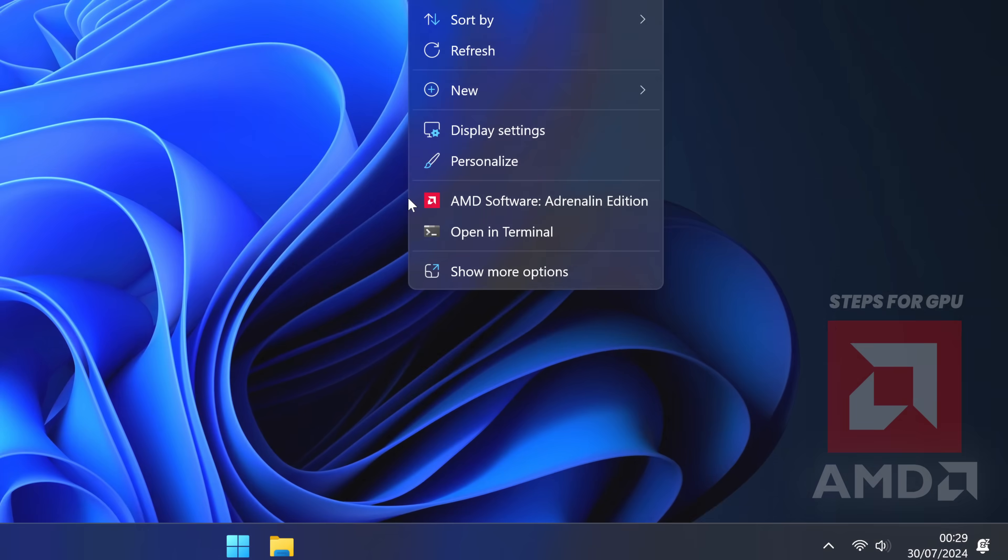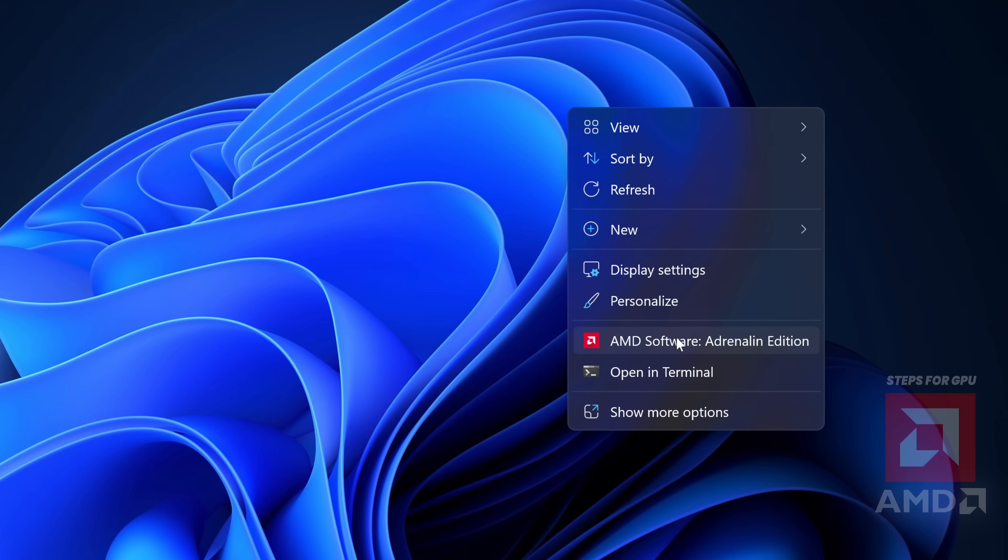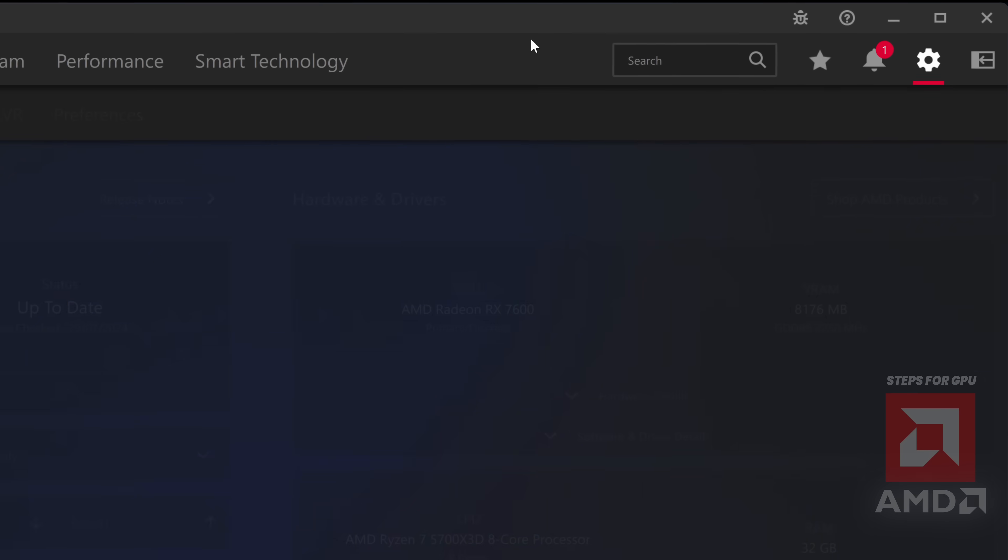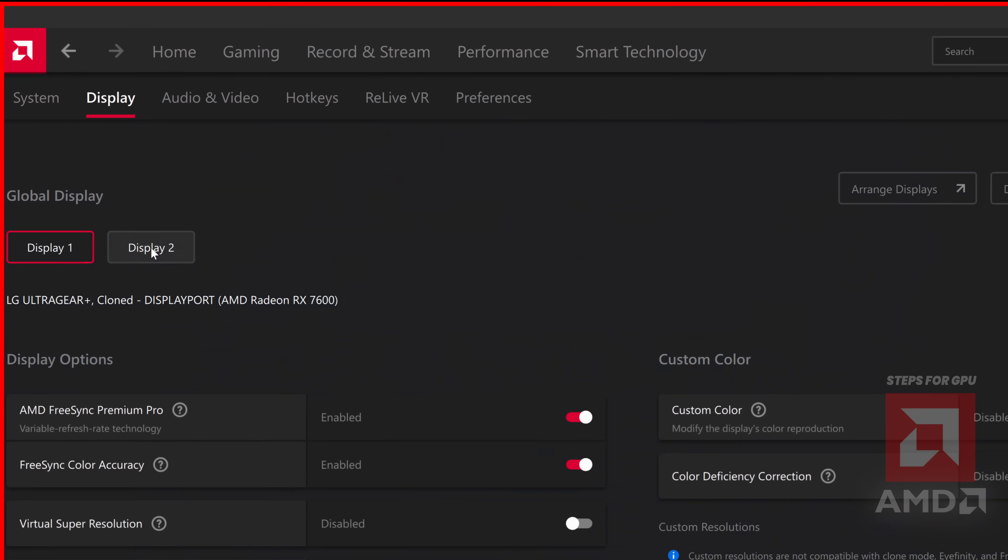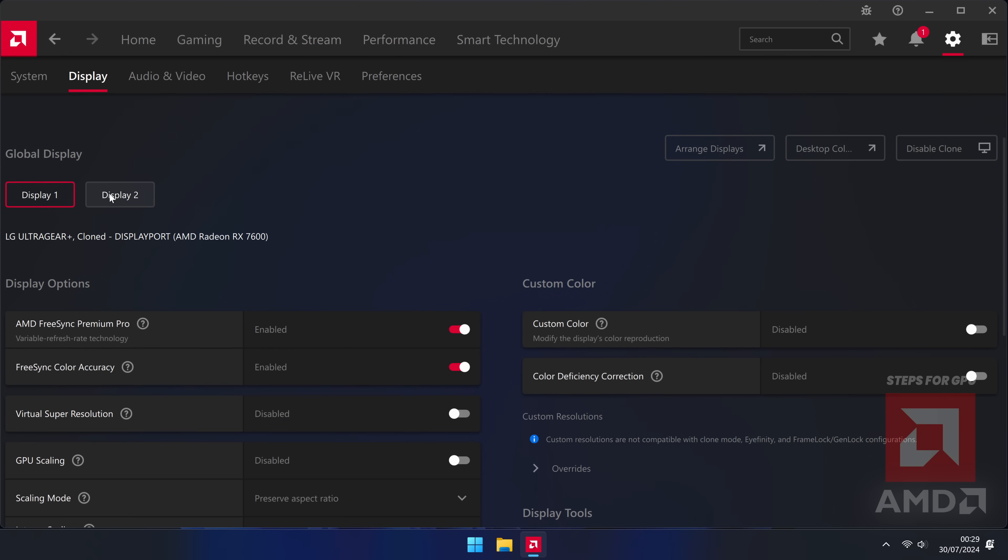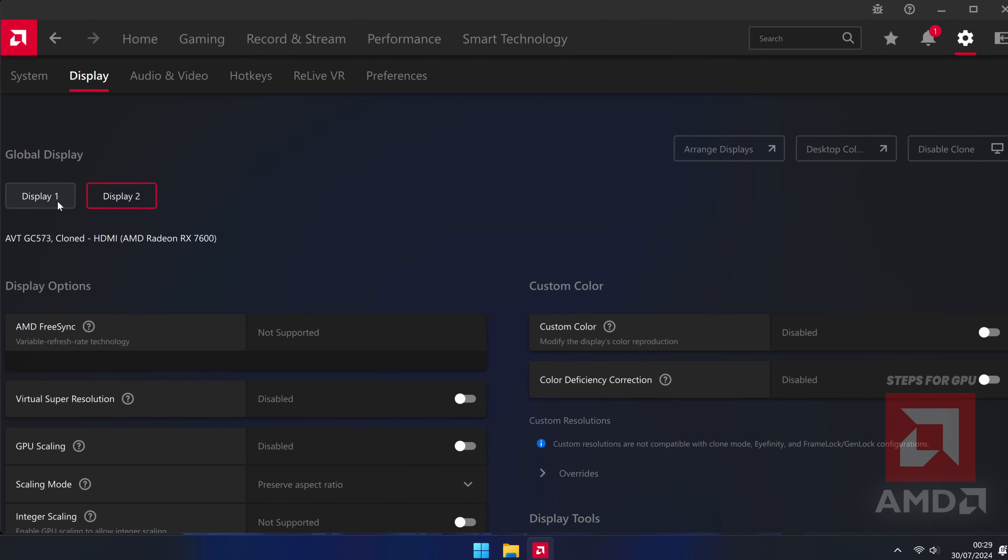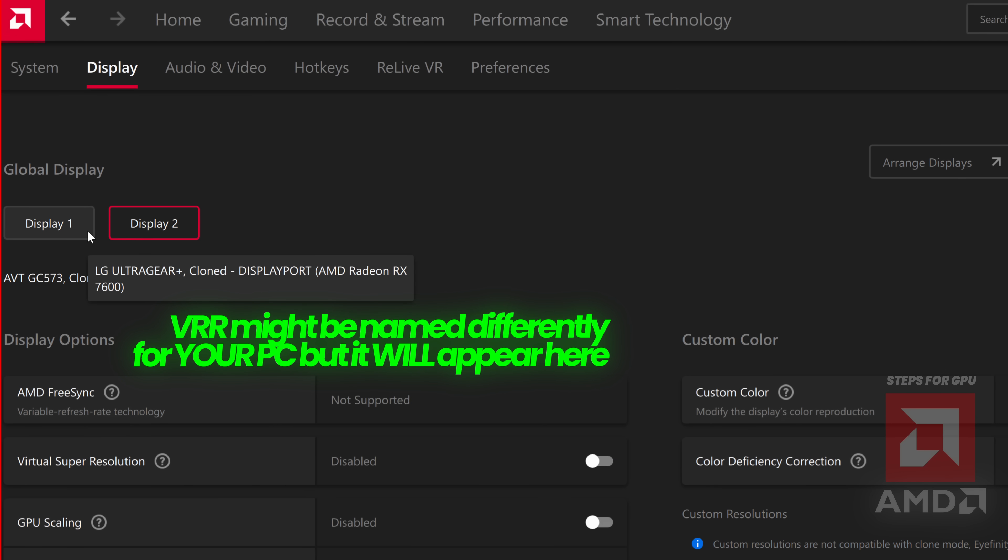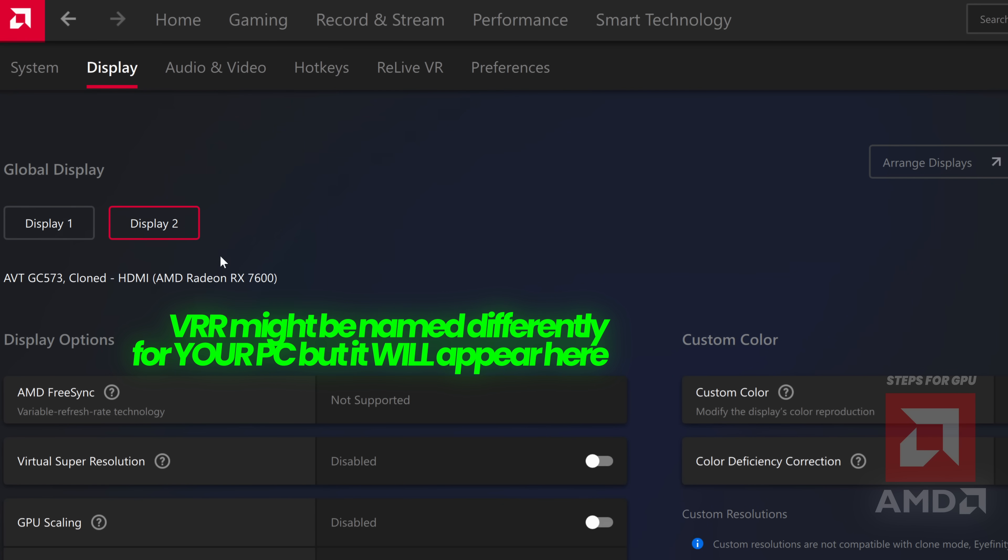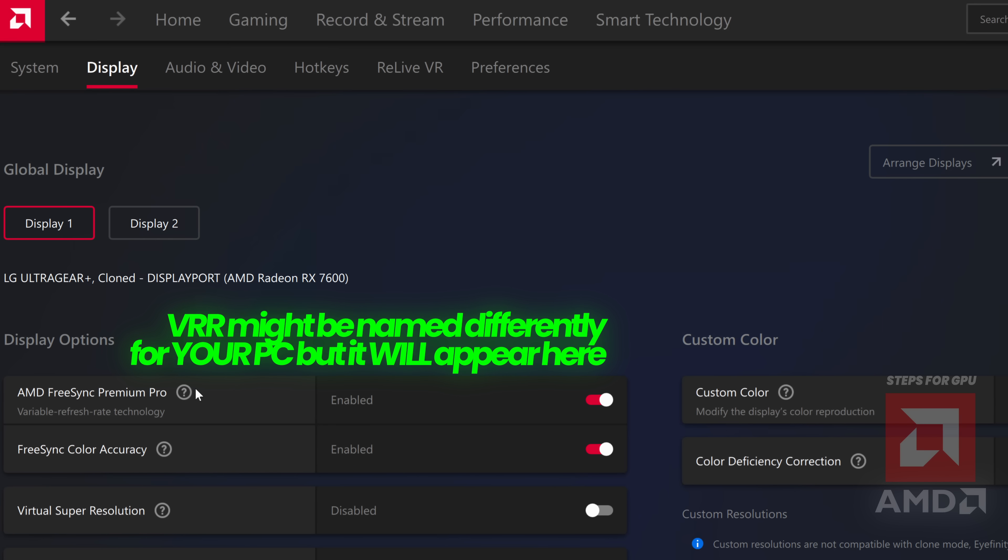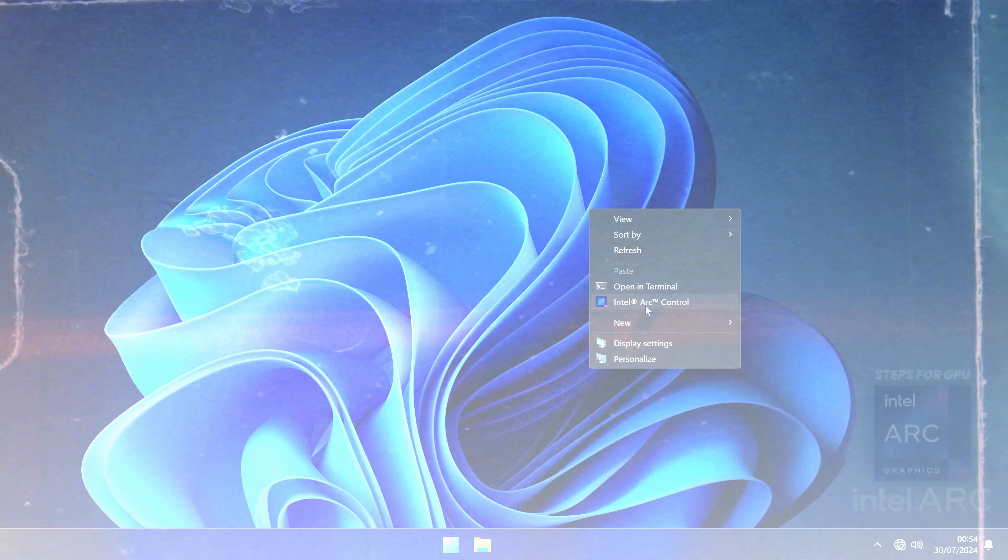For AMD Radeon GPUs, right click on your desktop, go to the top right hand side to the settings cog, then go to display. You may have to change the display in which you're selecting to have the options for FreeSync, Adaptive Sync, VRR, variable refresh rate or any of the other names that may appear. For me, on this specific display, it supports AMD FreeSync Premium Pro, so I'm going to switch this on.